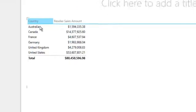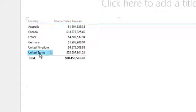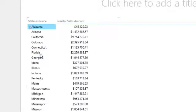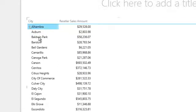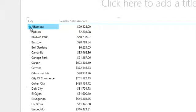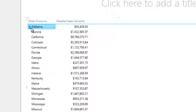Now to actually perform the drill-through, if I double click either country, for example if I double click United States, you'll notice that now I'm displaying each state. And if I double click California you'll see the cities within California. If I wanted to drill up I simply click the up arrow and now I'm drilling up.